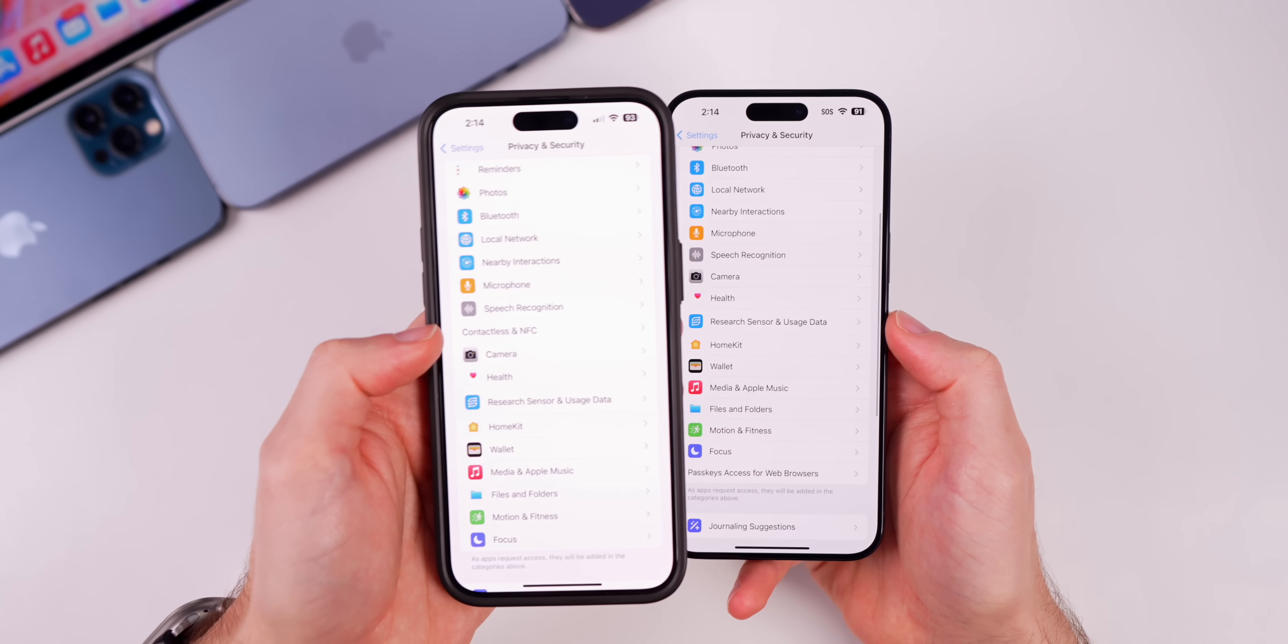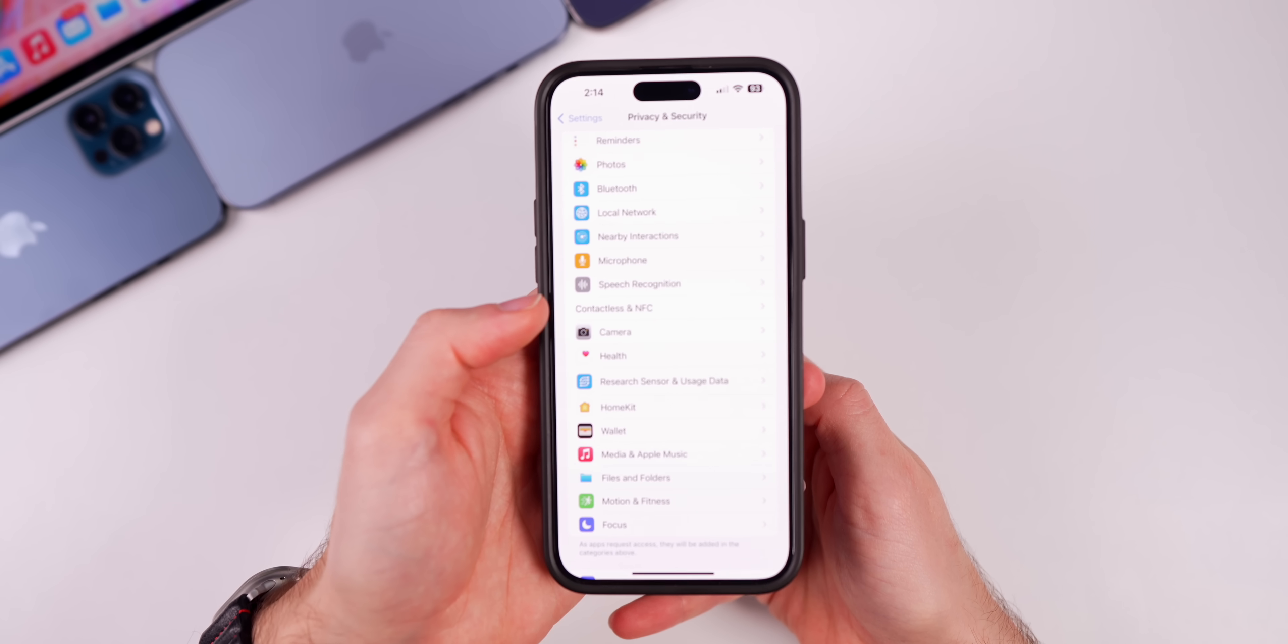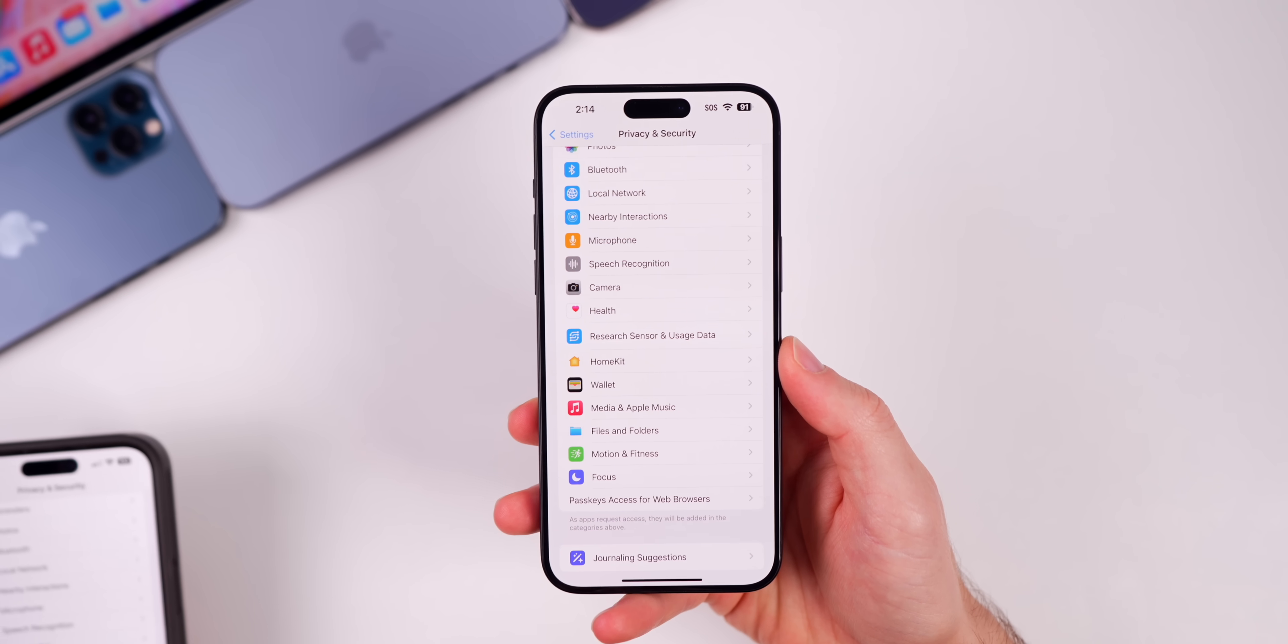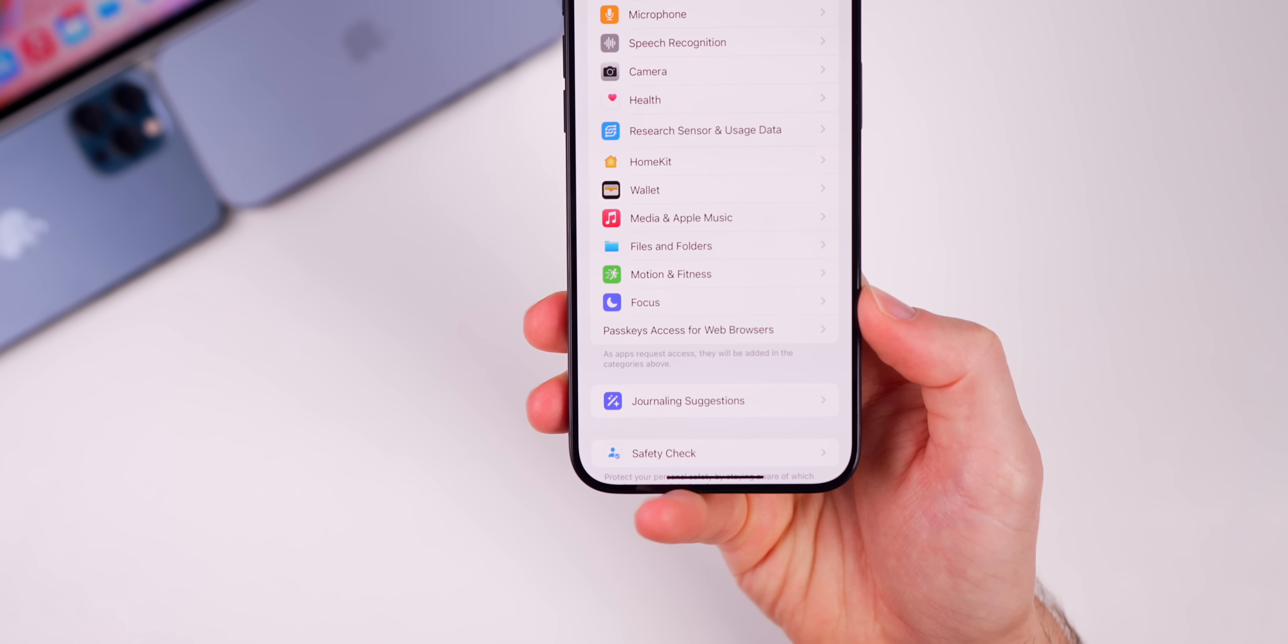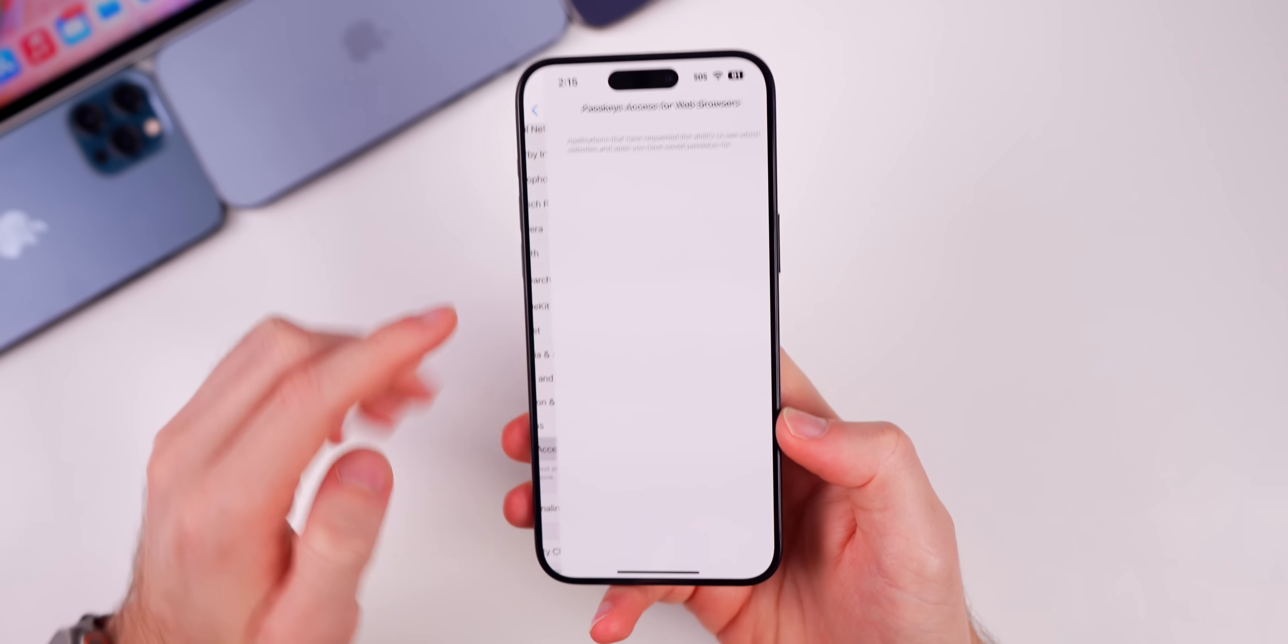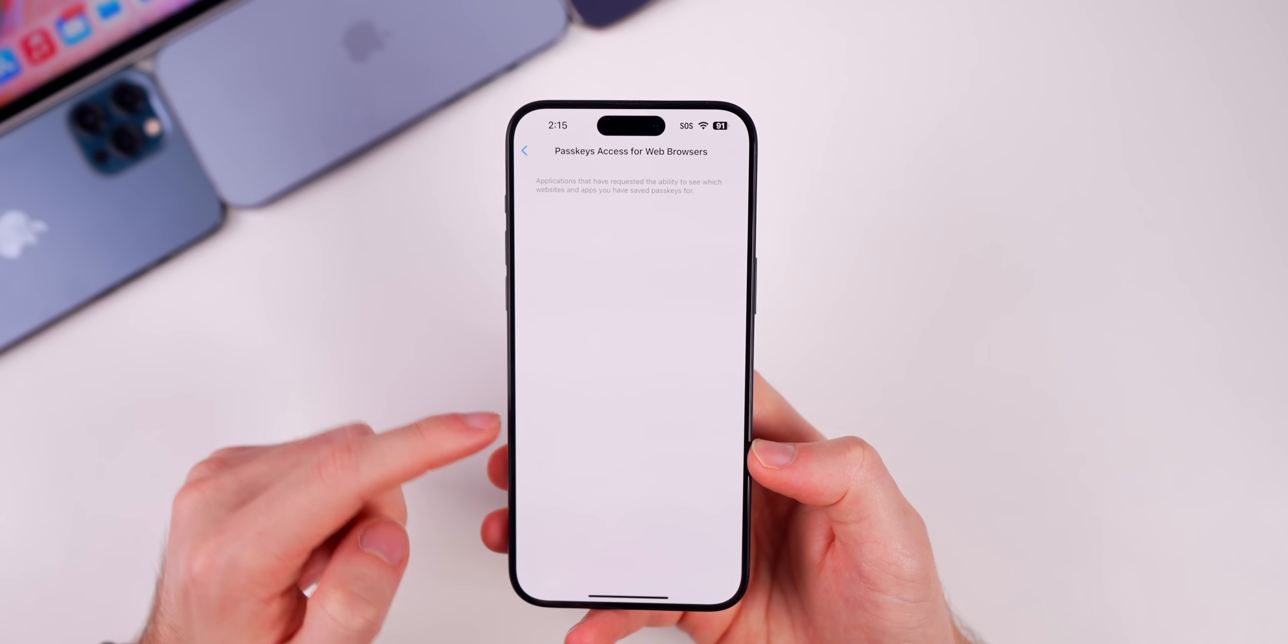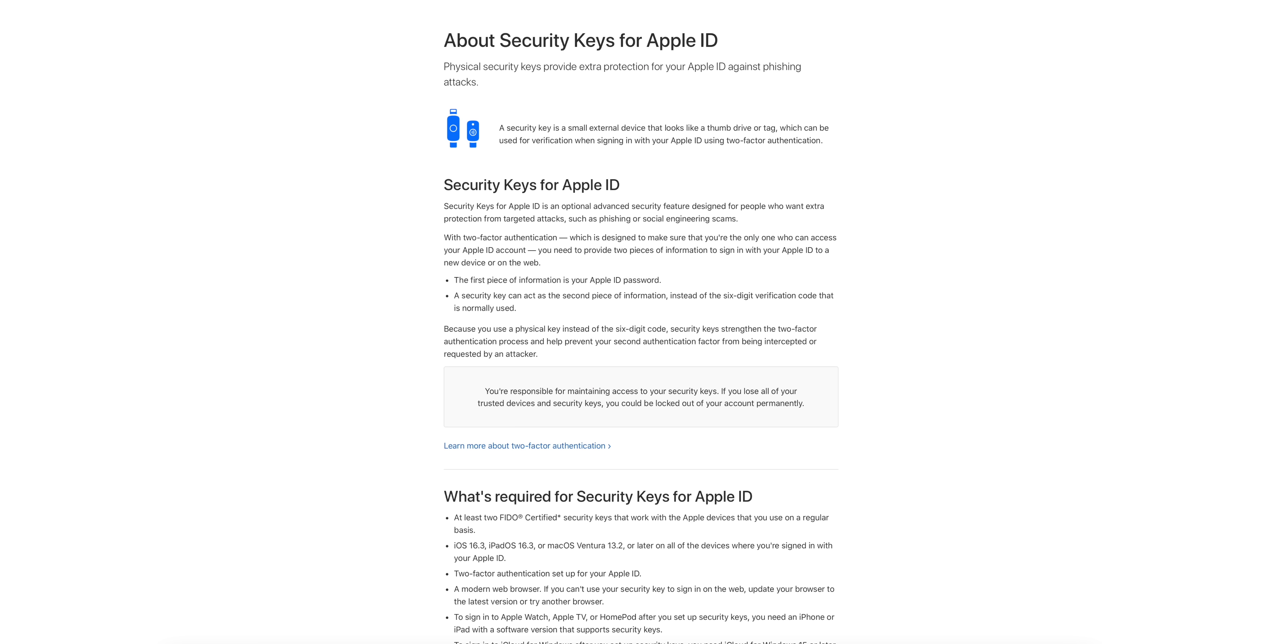You'll notice that the Contactless and NFC option that was there in beta 1, it was kind of a mysterious addition because it didn't really add anything. If you tap on it nothing happens, it doesn't show any content in there, but that has been removed here in beta 2. Now something has been added. You can see down at the bottom we have Passkeys Access for Web Browsers. That is new. If you tap on that nothing happens, but it does say applications that have requested the ability to see which websites and apps you have saved passkeys for. I don't have anything saved there but that is a new option in 17.4 beta 2.